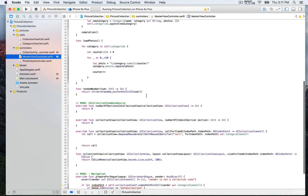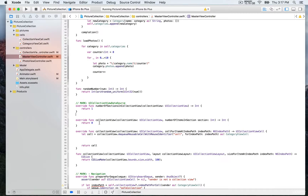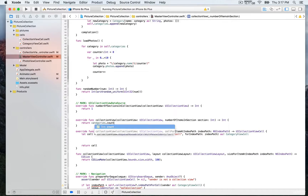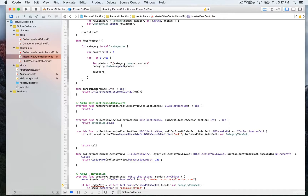Let's go back to the master view controller where we're gonna implement the data source methods. First, the number of sections — that's gonna be one, it always defaults to one. Then the number of items in section — that's gonna be the number of category objects we have in our array, so that's gonna be categories count. So if you have seven or eight objects in that array, the integer eight is gonna be returned in that function.